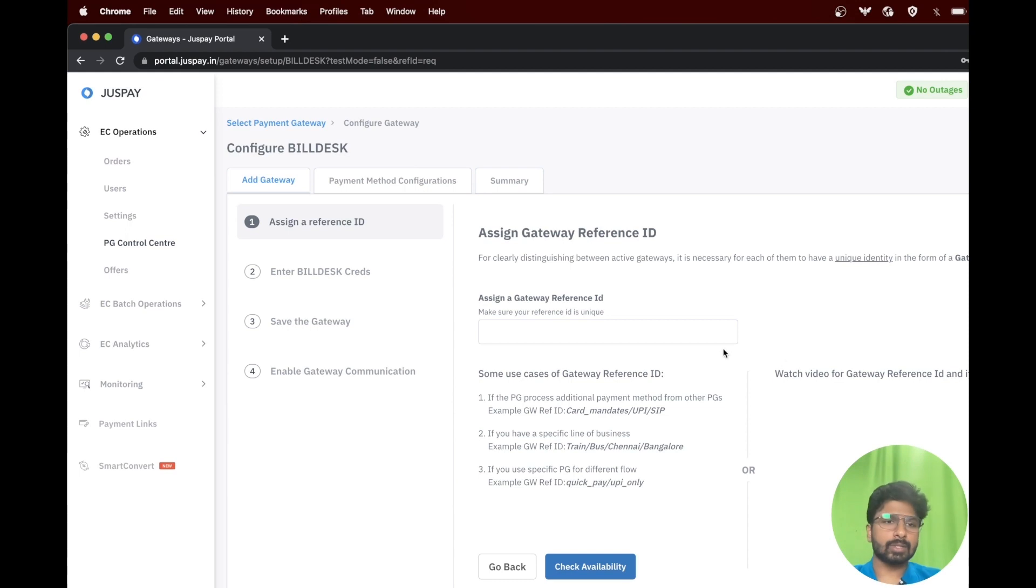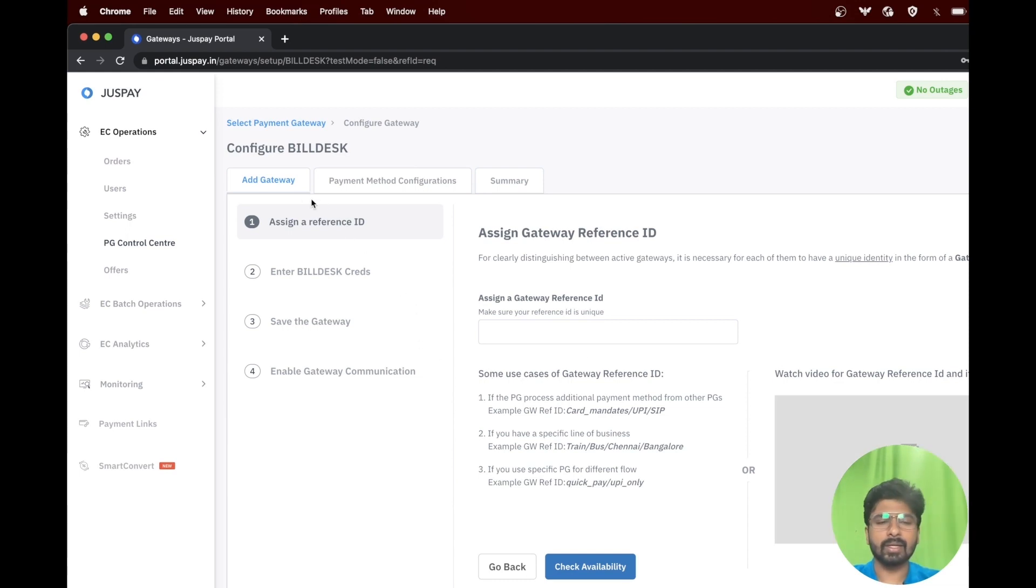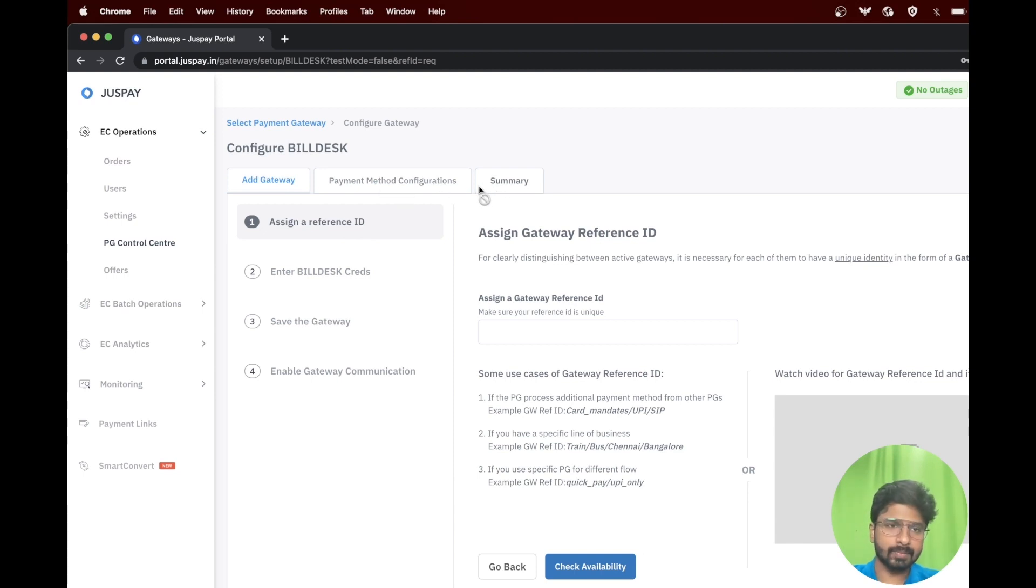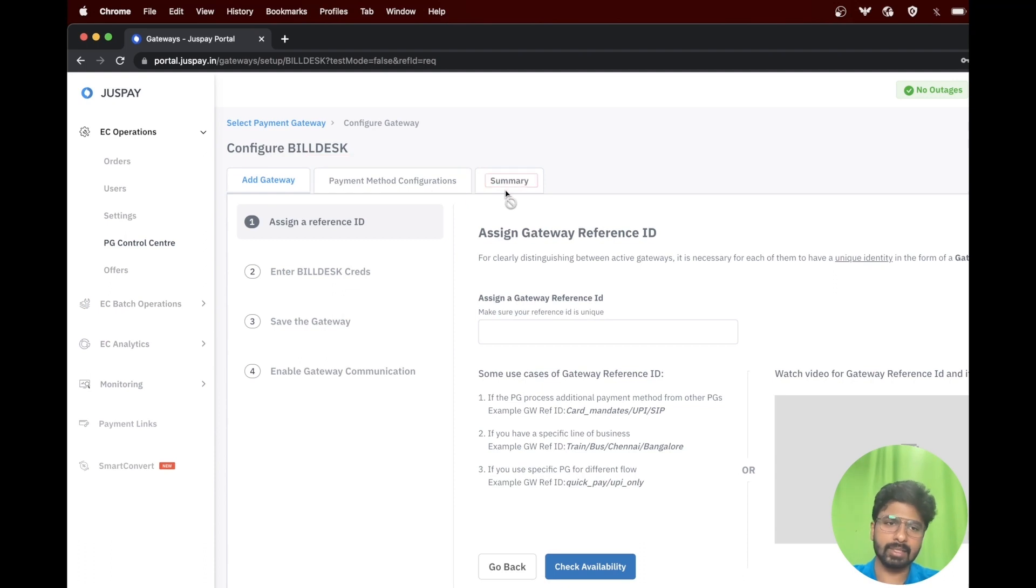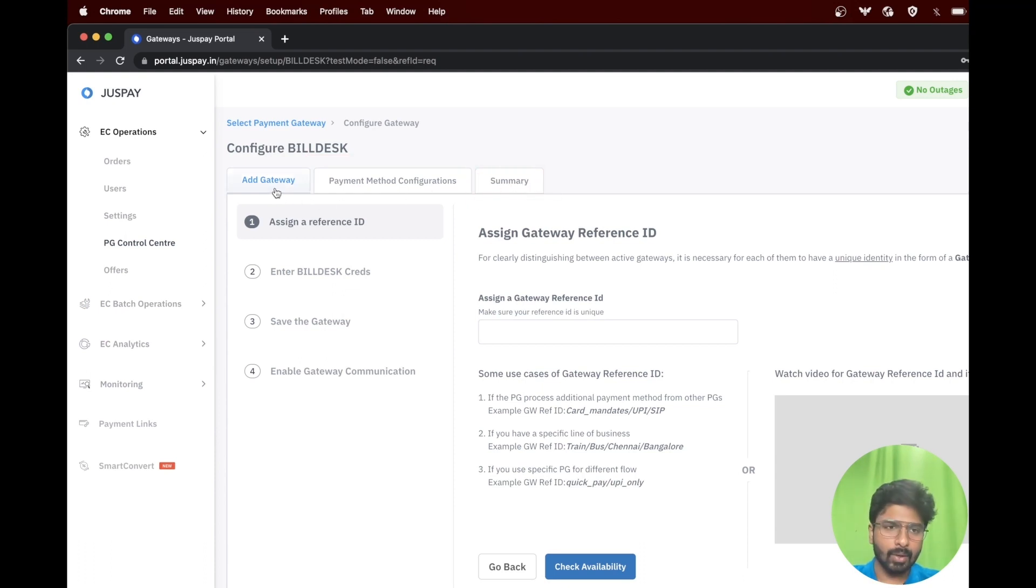To start with the configuration, as you can see on screen, we have three main tabs: Add gateway, payment method configuration, and summary. We will start with add gateway option.